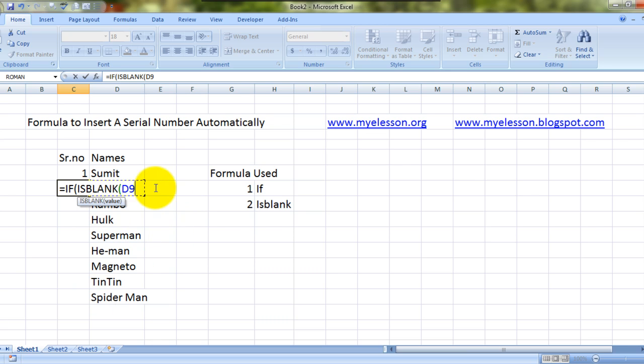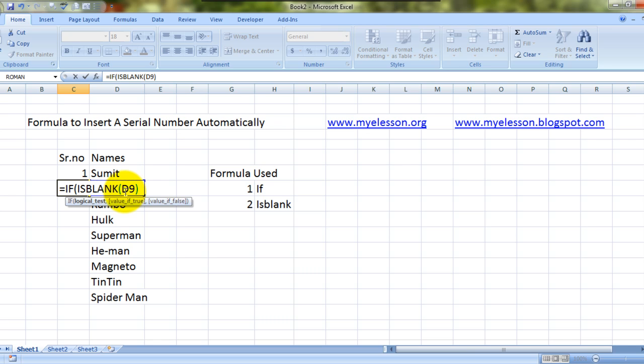Which cell is blank? This cell - if the cell which is supposed to have the name of the heroes or anything else, if it is blank, then keep the serial number cell blank. How do I do that? Quote space quote. Comma. Now if the cell is not blank...